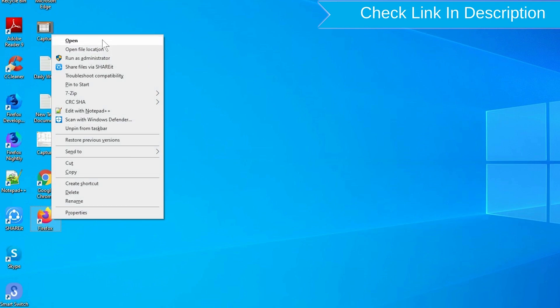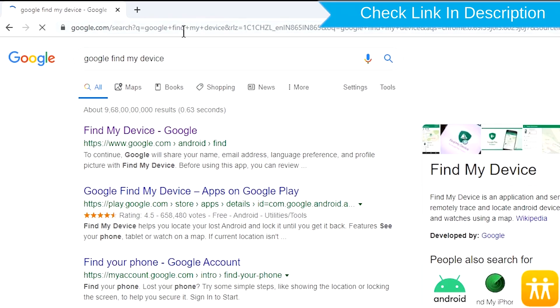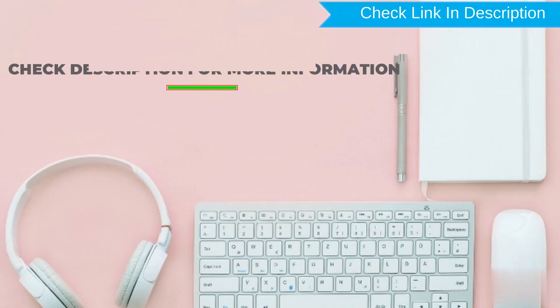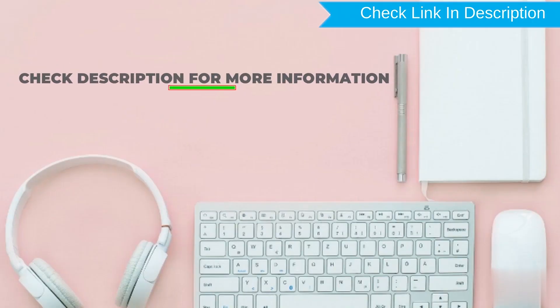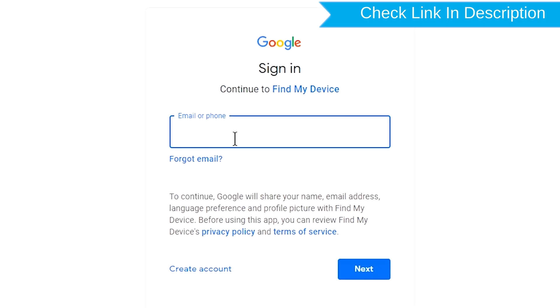After that, visit Google Find My Device. We provide link in description. Check description for more information. Sign in using the Google login credentials which are used on your phone.